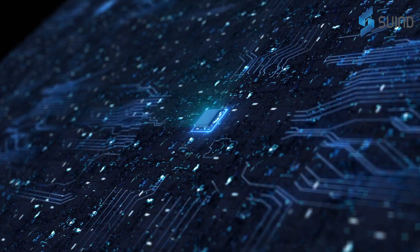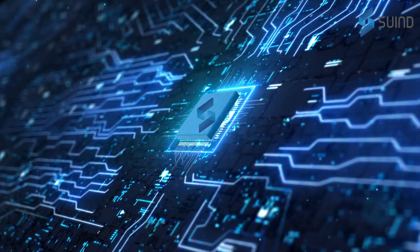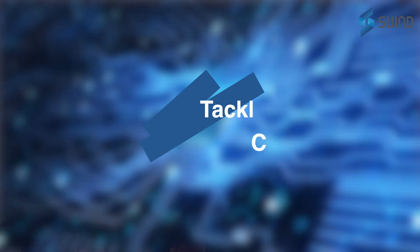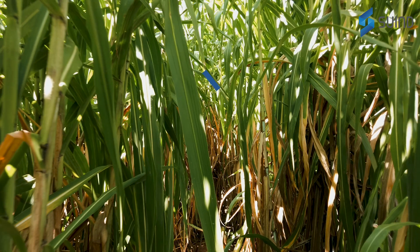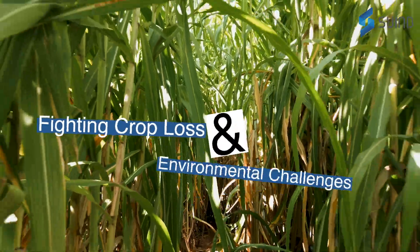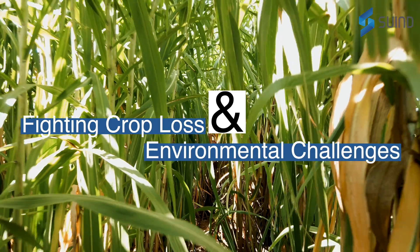At SWINT we empower farmers by enabling precision agriculture to tackle the challenge of crop losses due to pests, diseases and environmental variability.